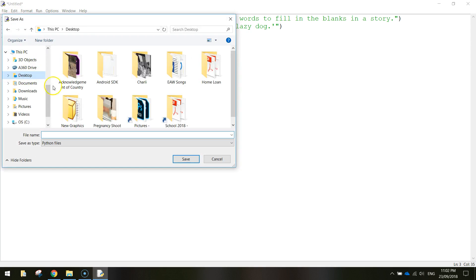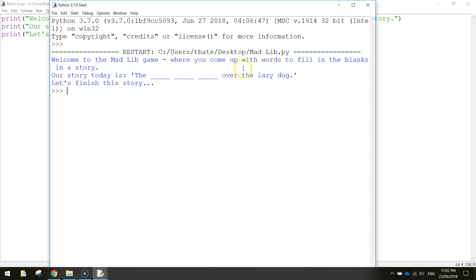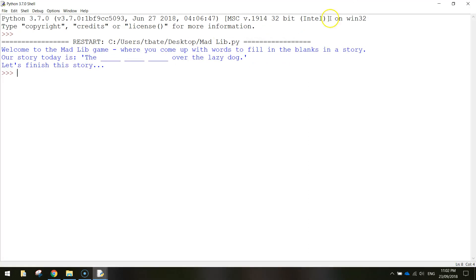I'm going to save it on the desktop and call it 'mad lib'. Press enter. Now we can test this — go to Run and Run Module. Just make sure you've got the three messages being displayed appropriately on the screen. Everything looks good there, so that's the first part of our program looking good.